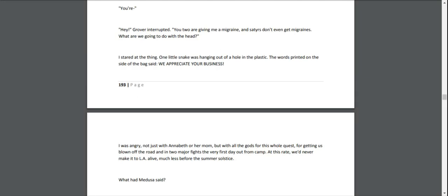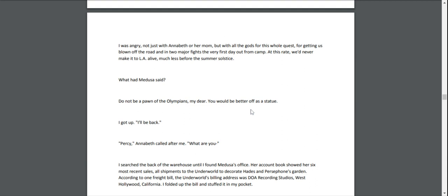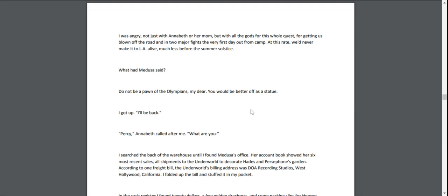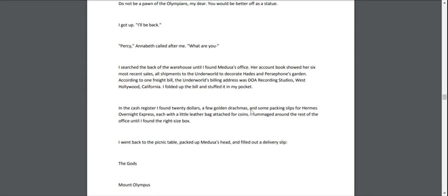I stared at the thing. One little snake was hanging out of a hole in the plastic. The words printed on the side of the bag said WE APPRECIATE YOUR BUSINESS. I was angry—not just with Annabeth and her mom, but with all the gods for this whole quest, for getting us blown off the road and into two major fights the very first day out of camp. At this rate, we'd never make it to L.A. alive, much less before the summer solstice. What had Medusa said? "Do not be a pawn of the Olympians, my dear. You would be better off as a statue." I got up. "I'll be back." "Percy," Annabeth called after me. "What are you—?"